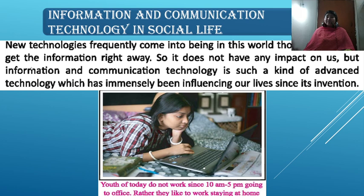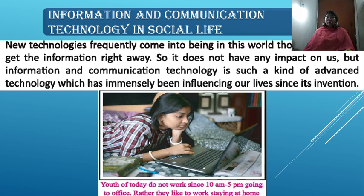But Information and Communication Technology is such a kind of advanced technology which has immensely been influencing our lives since its invention. You can see here is a picture — a lady is working from her home. Youth of today do not work from 9 to 5 going to the office; rather, they like to work staying at home.